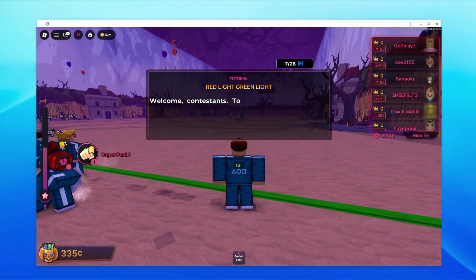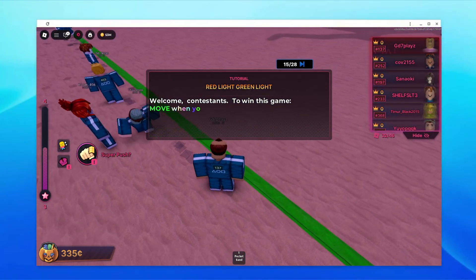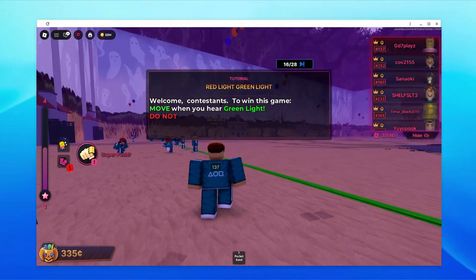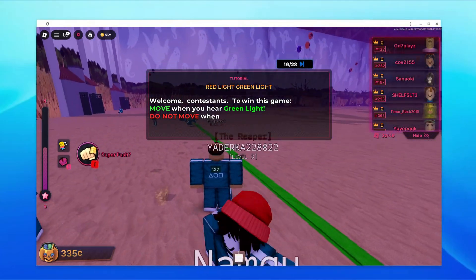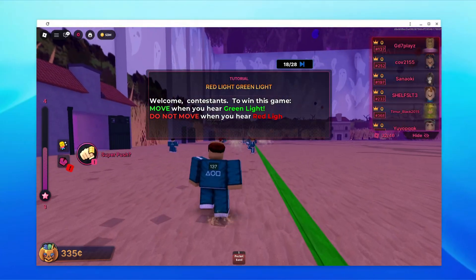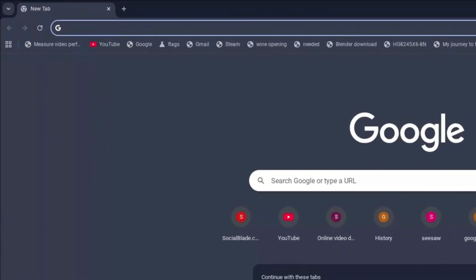How to play Roblox on school Chromebook 2025. Here are nine links on a blog website that you can go ahead and try. Once you're done trying all of them, comment down which one worked for you.